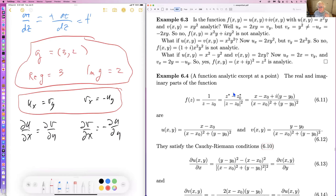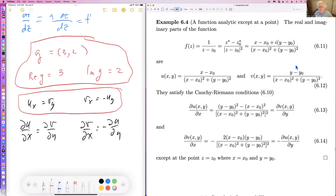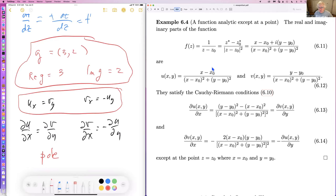Examples: Is u = x²y, v = xy² analytic? No. What about u = v = x²y²? No. But u = x²−y², v = 2xy — yes, that's analytic. An example of a function analytic at a point: 1/(z−z₀) is analytic everywhere except at z₀, where it's singular. That singularity is what we call a pole — we'll discuss that in a few sections.